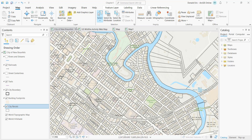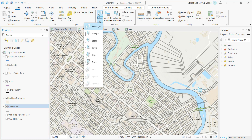The tools for interactive selection are found on the Map tab, under the Selection grouping. If you click the drop-down arrow, you'll see the full set of tools including rectangle, polygon, lasso, circle, line, and freehand.